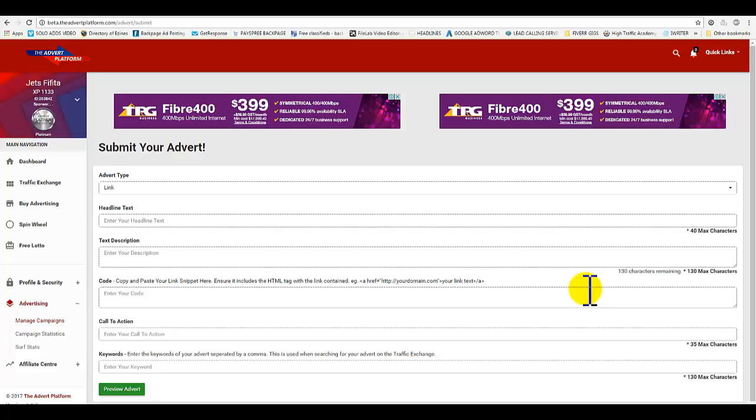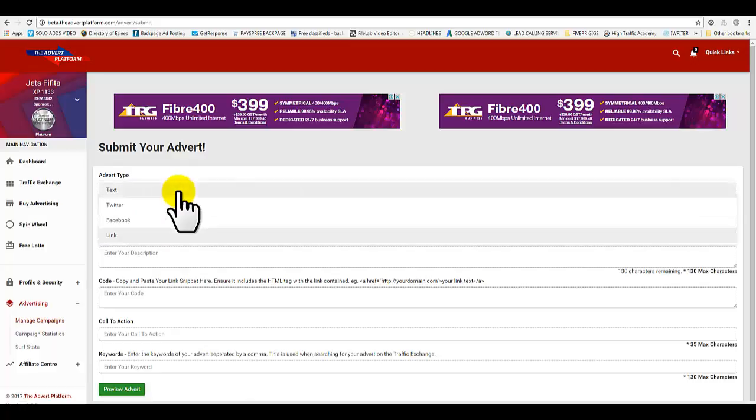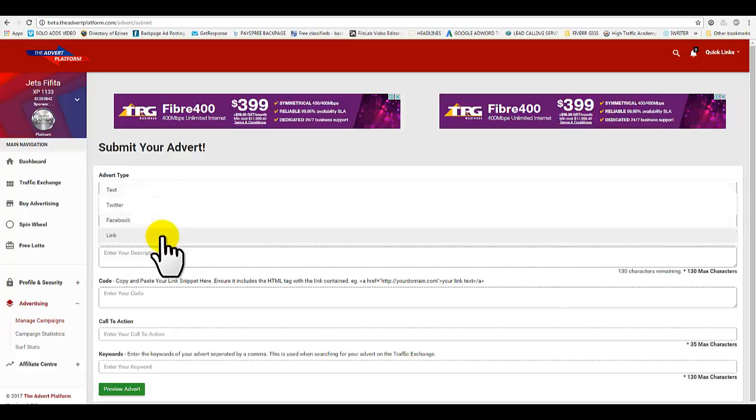This is one of our tasks where we get to share other people's blogs and website links. What you need to do is go to advertising, scroll down to manage campaigns. At the top part here, make sure that you select which campaign you want to create. We're going to go for a link share campaign.